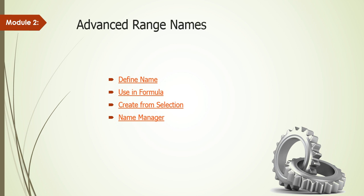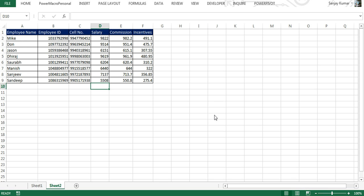Hi guys, welcome to Module 2 of Advanced Excel Program 2013. I'm Sanjay Kumar, your trainer. In the first chapter of Module 2, we're going to learn how to use name ranges in Excel, how to use them in formulas, and how to manage them.